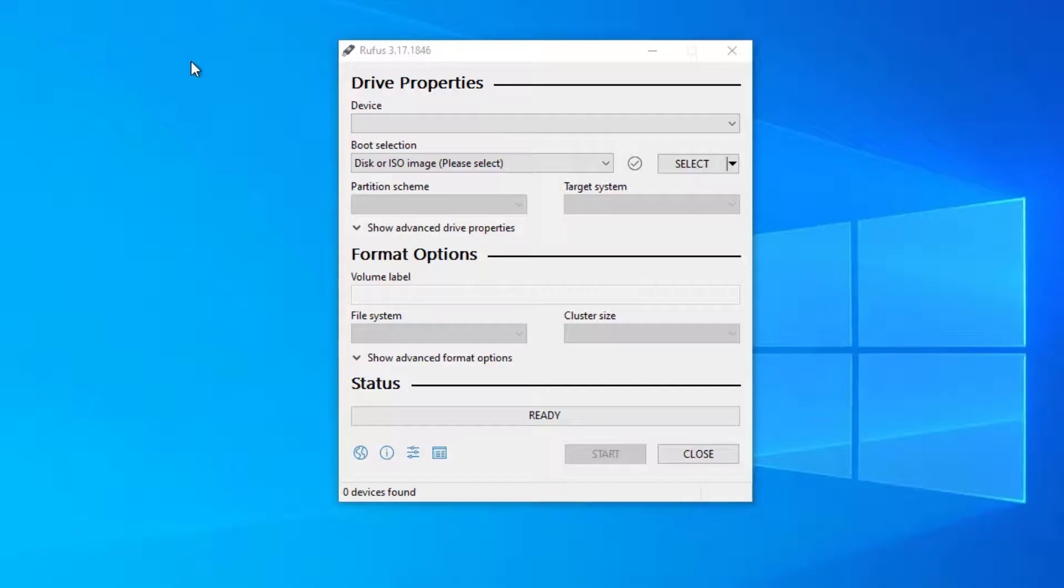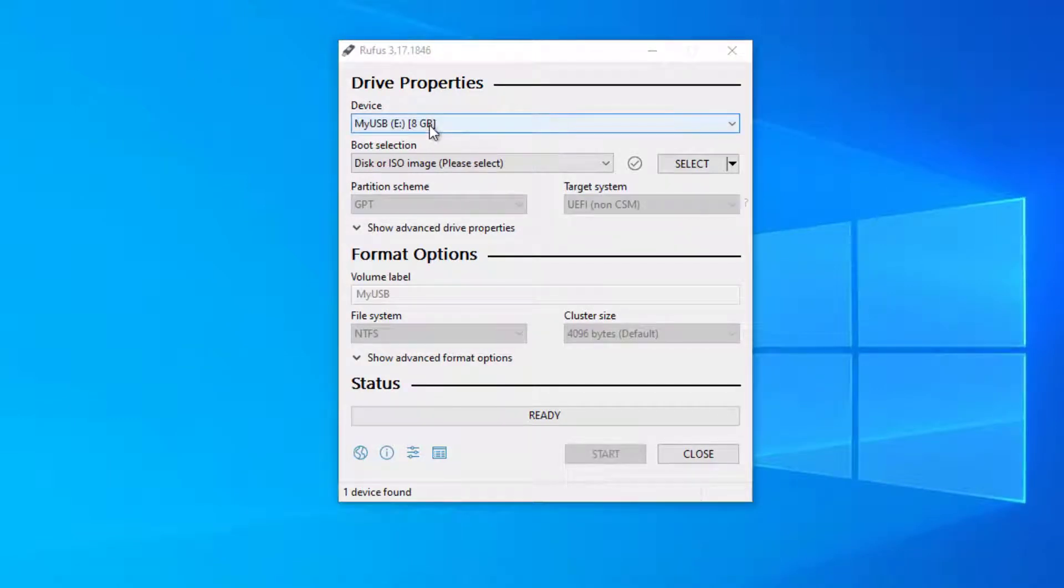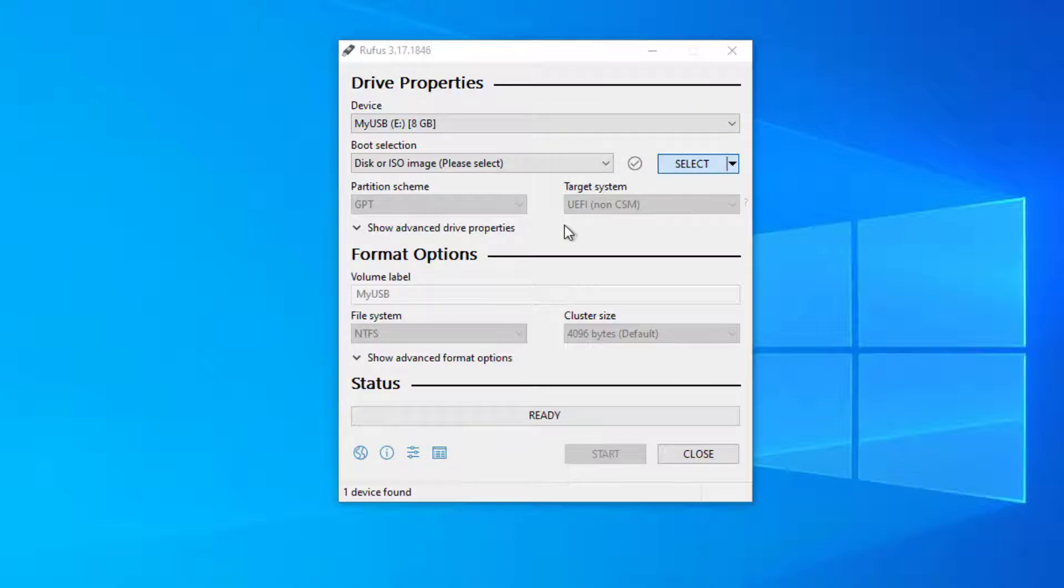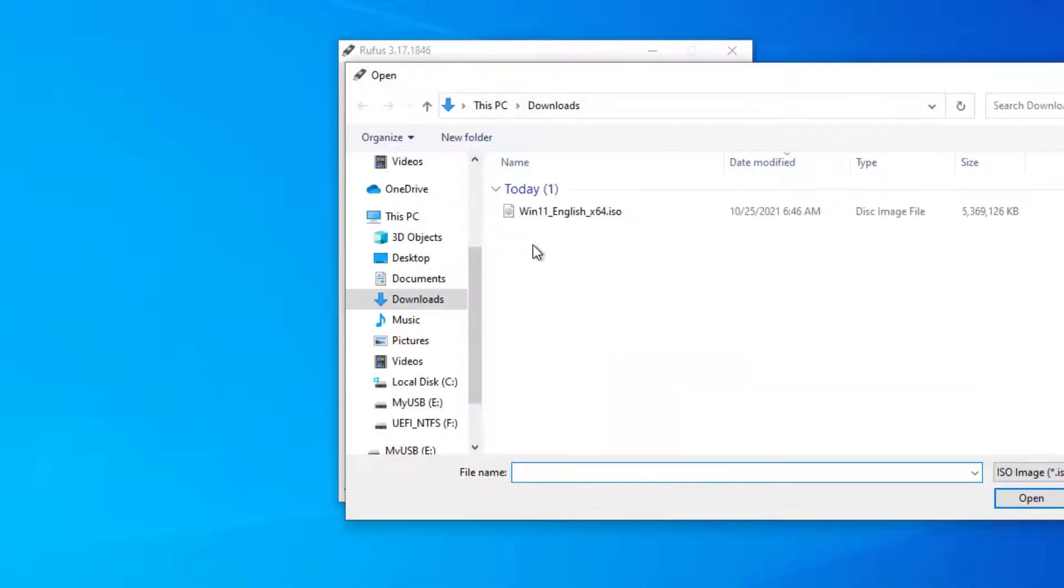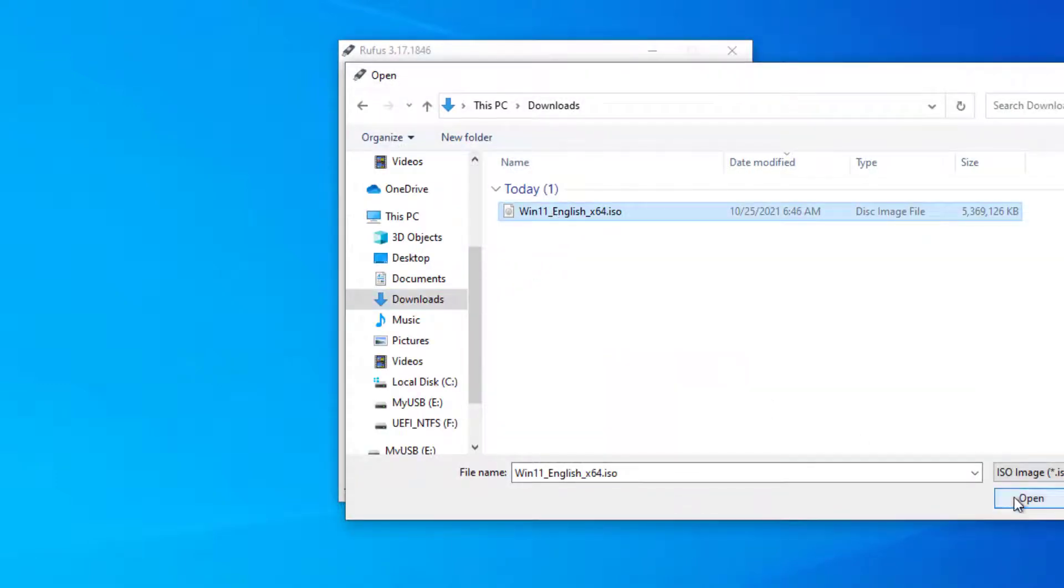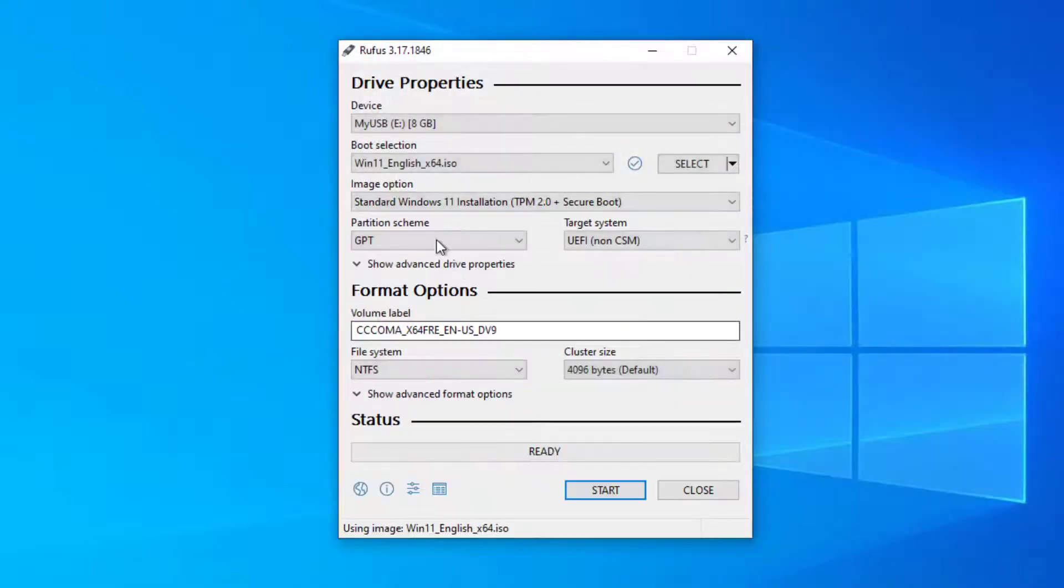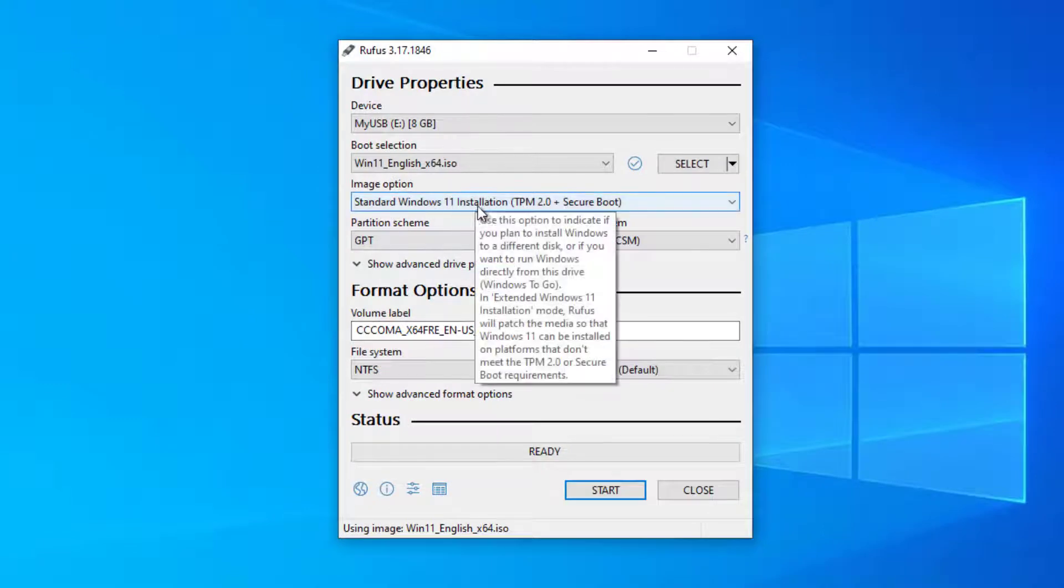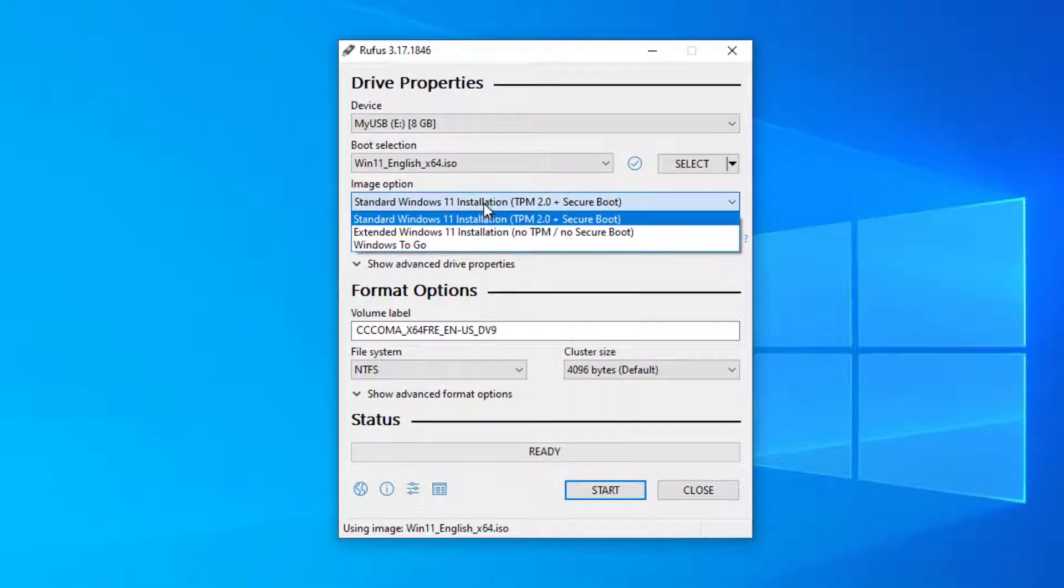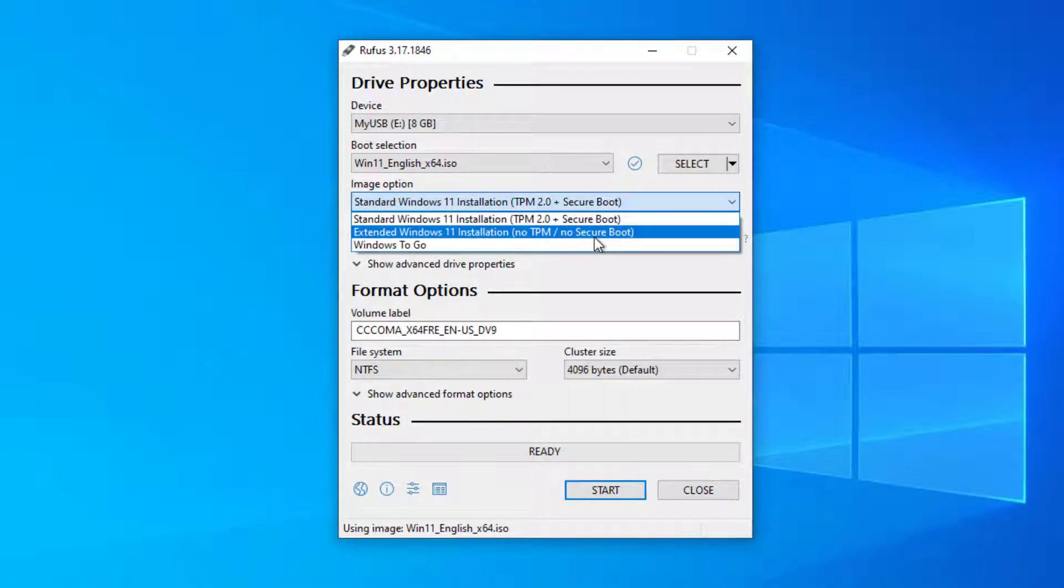After downloading the Rufus software, connect the USB to the computer and click the select button to select the downloaded Windows 11 ISO file. Select extended Windows 11 installation, no TPM, no secure boot, under image option.